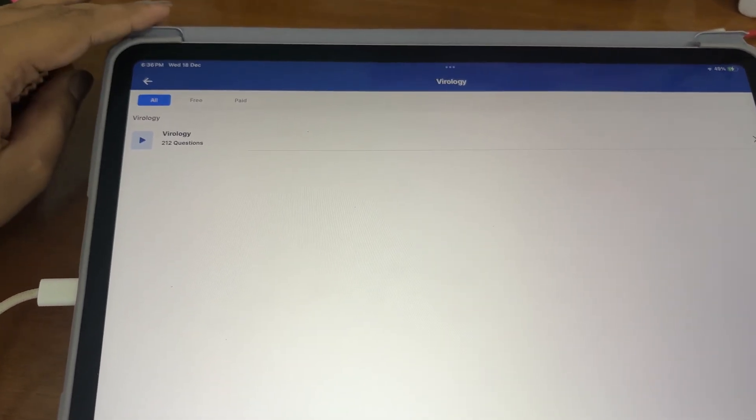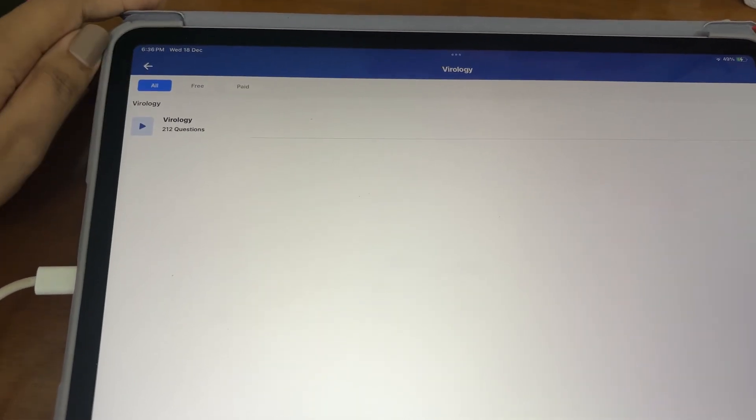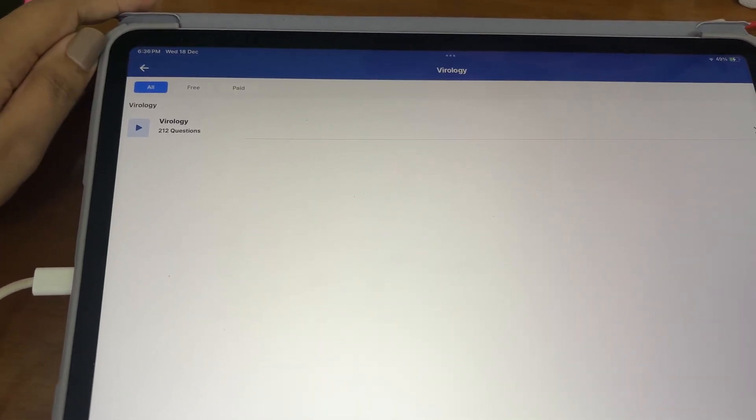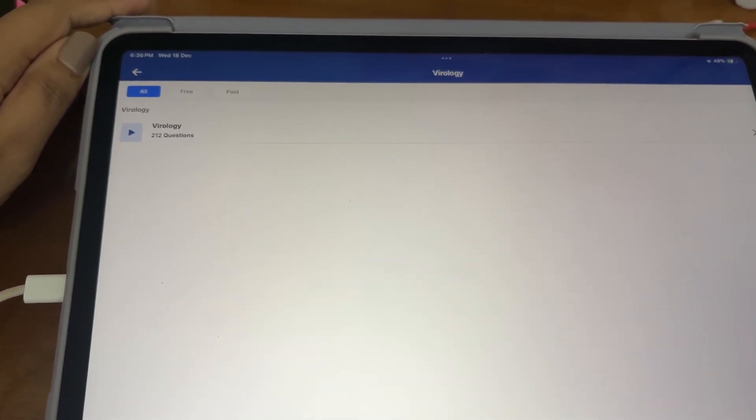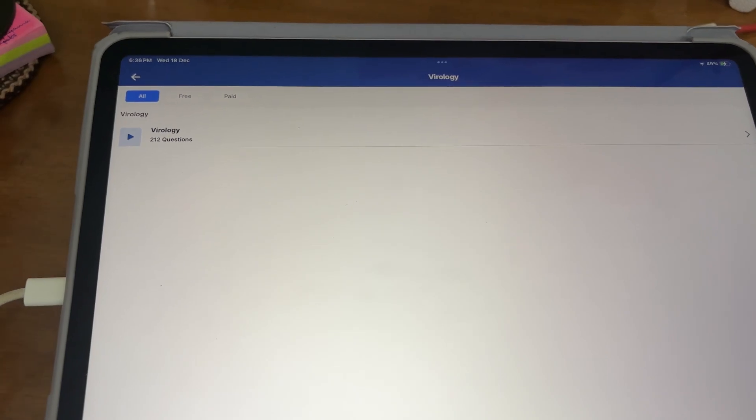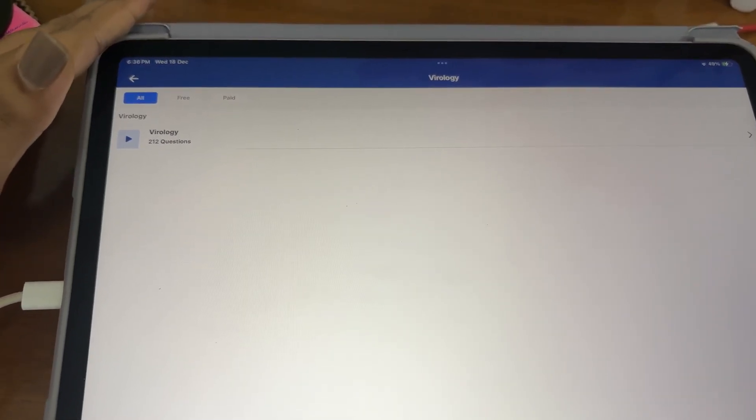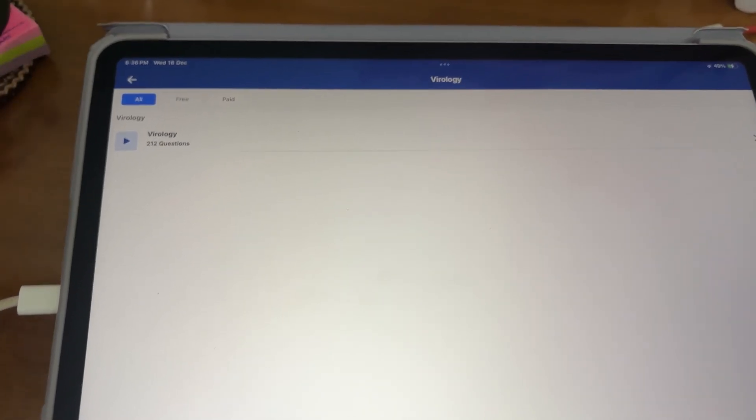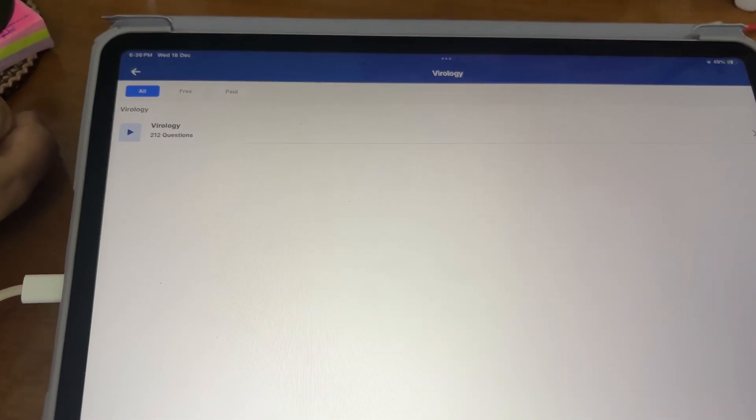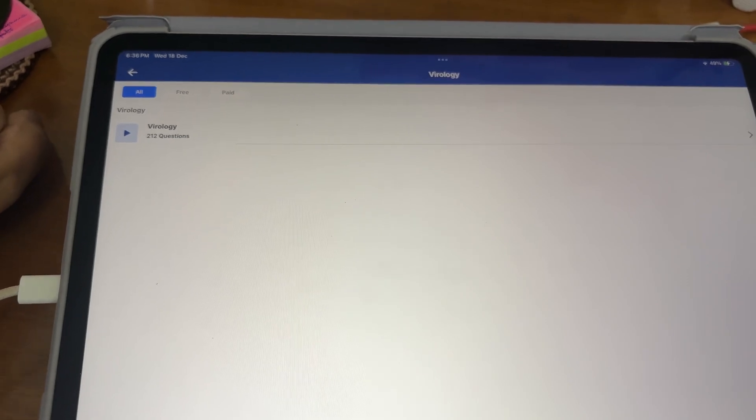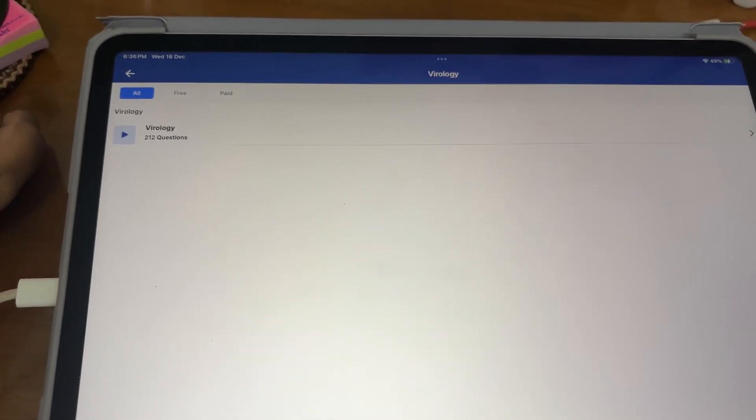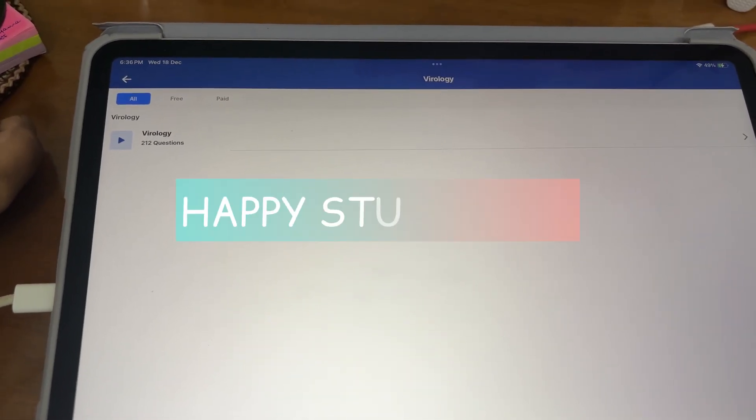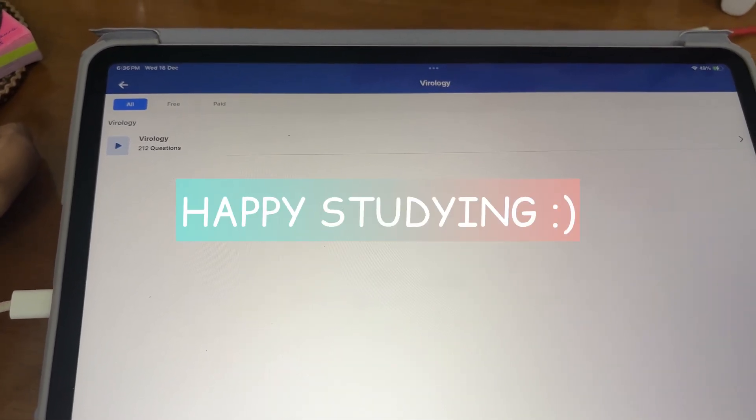Yeah, so I haven't done any questions today so that will also get my daily dose of questions in and hopefully it should go well. Meet you tomorrow guys, happy studying.